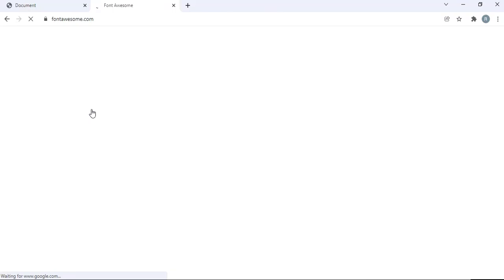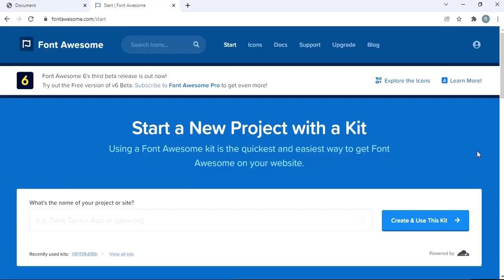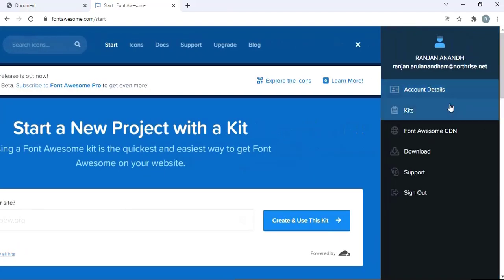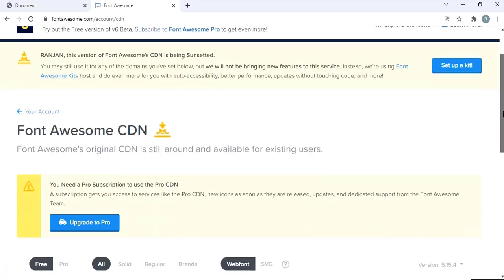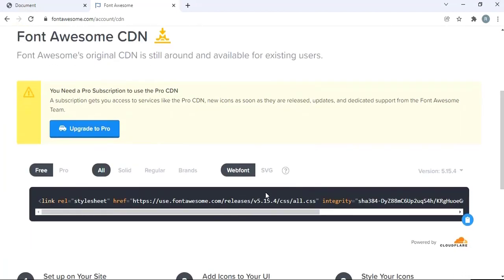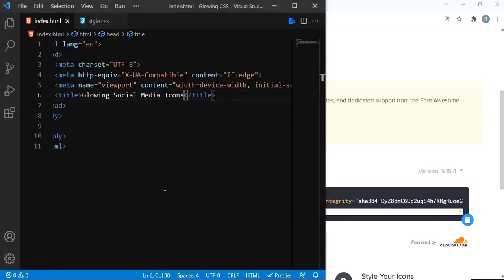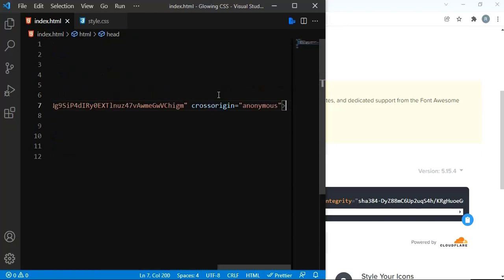I have an account with Font Awesome so it will be very easy for me to get the icons from there. Here is the Font Awesome website. First I'm going to get the CDN — for that I'm going to my account and click Font Awesome CDN, then scroll down. This is the CDN for us to use Font Awesome icons. Click it, it will be copied. Come to your HTML document and paste it after the title.